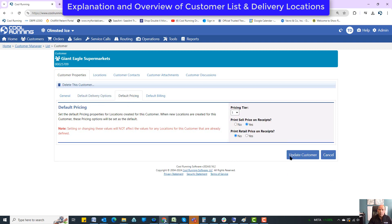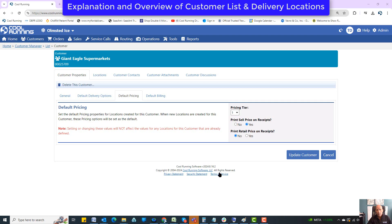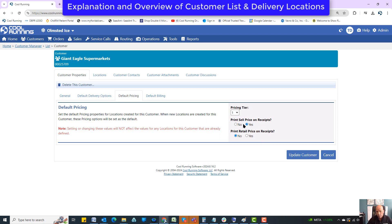Default pricing gets into tier pricing — I've created videos about how tier pricing works. This is how you set the tier for all the delivery locations. Right here is a default for whether you want sell prices or retail prices on these delivery locations, which is covered in another video about pricing. You can set those options, and when you create your locations, those options will default in automatically.